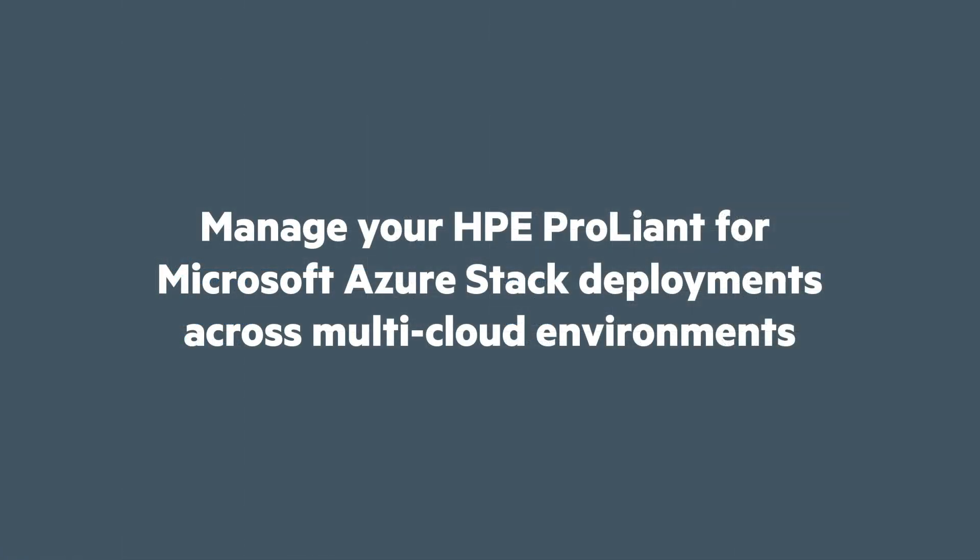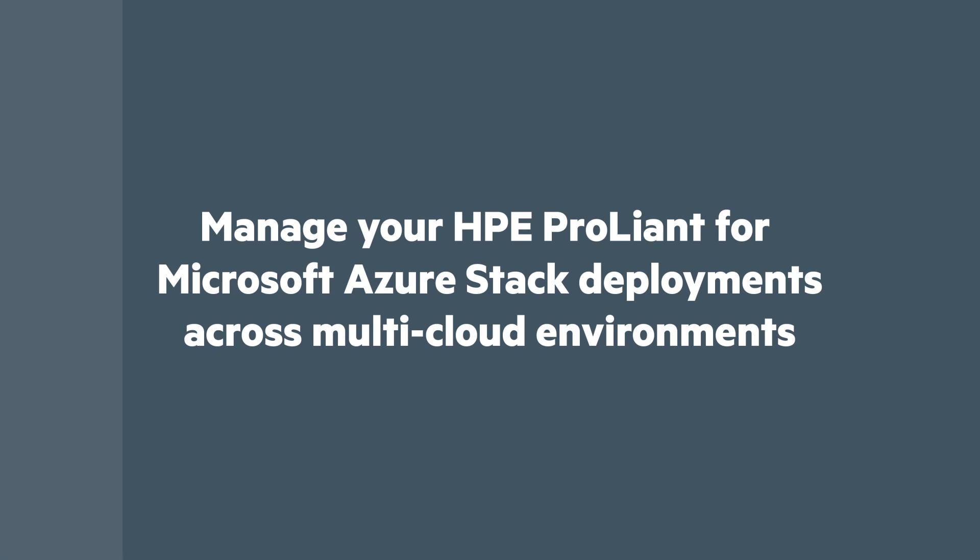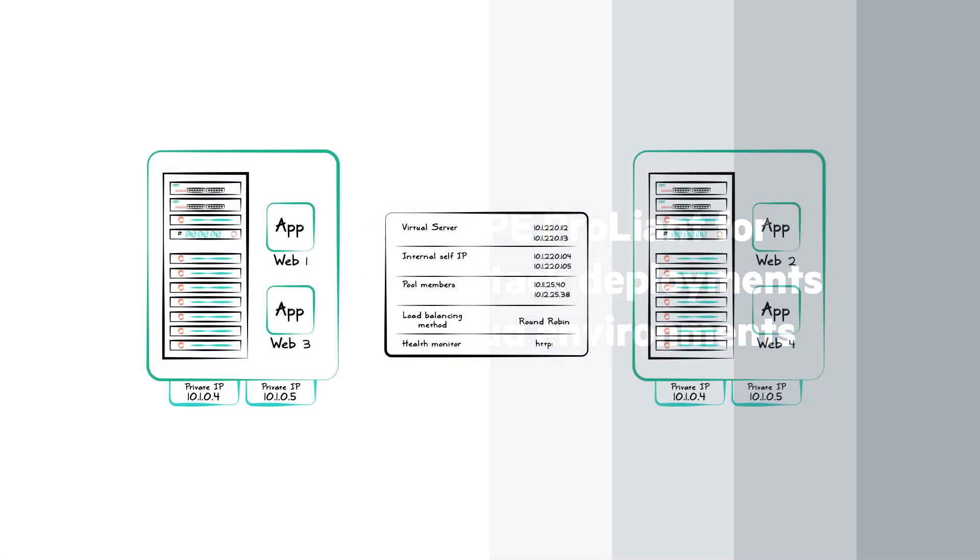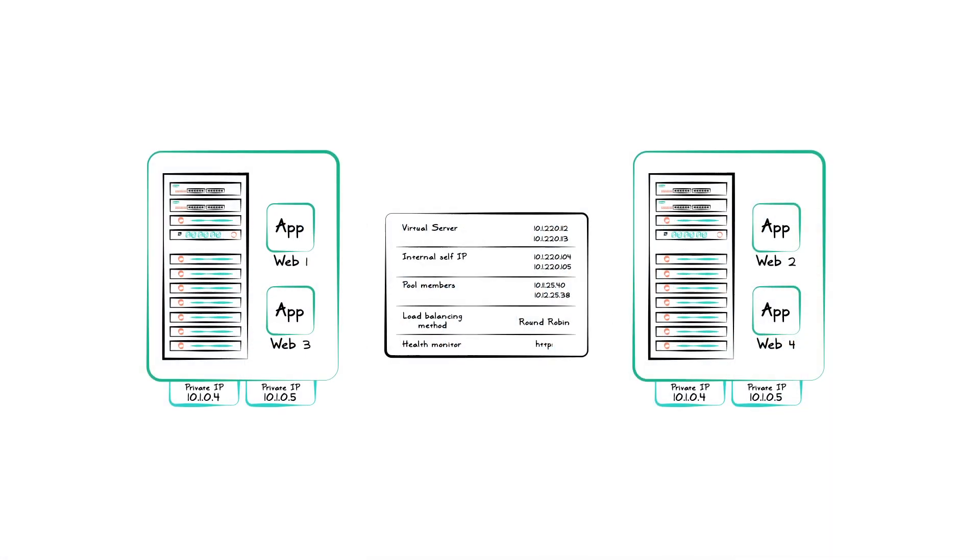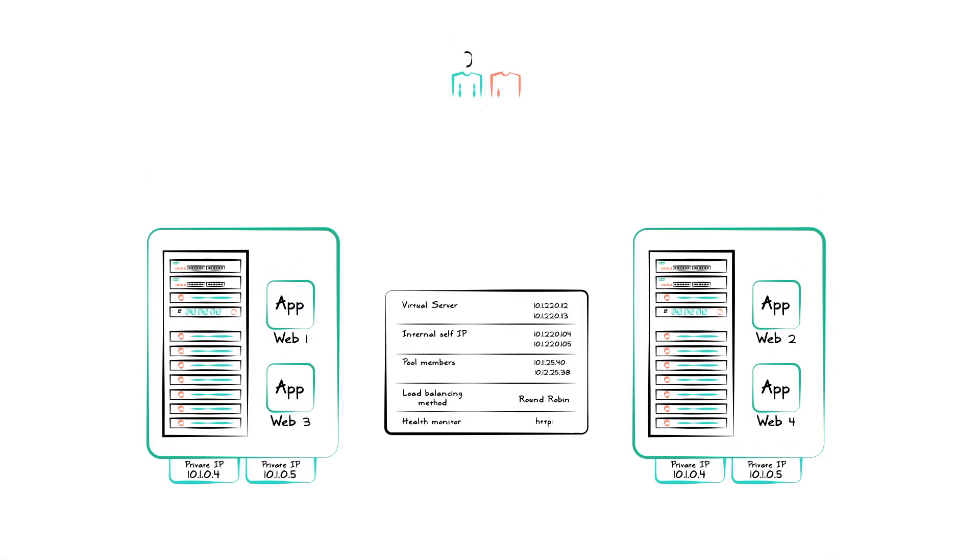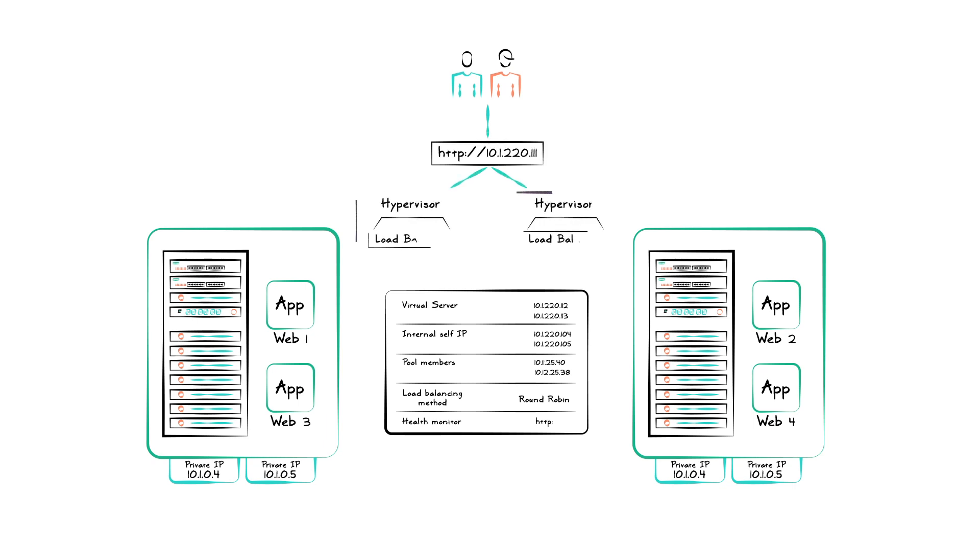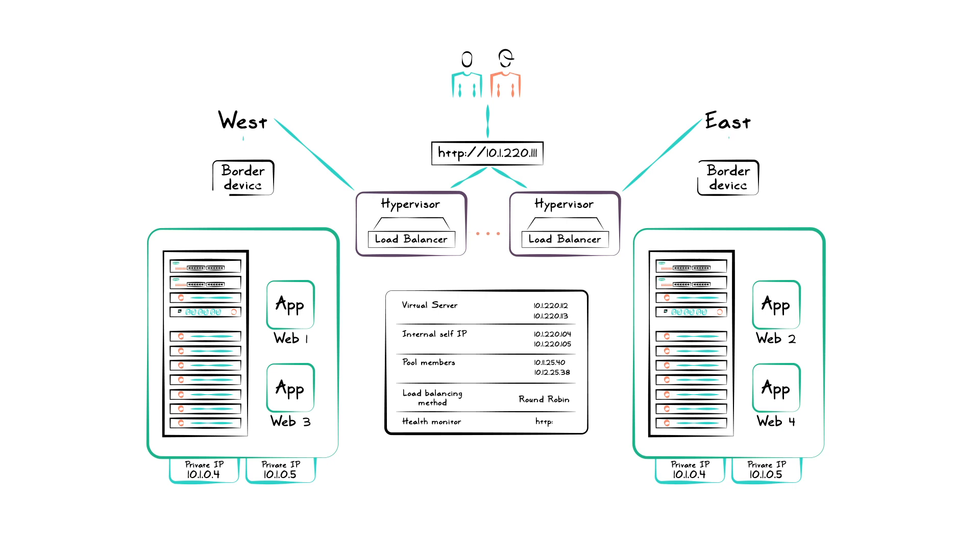In the data center, we can see the user experience. The services are shared between two or more instances of HPE ProLiant for Microsoft Azure Stack. Under normal conditions, the incoming load balancer distributes traffic across the network to keep everything running optimally.